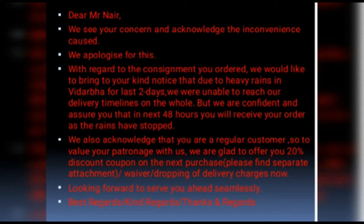'However, we are confident and assure you that within the next 48 hours, you will receive your order, as the rains have stopped now.' The fourth line: 'We also acknowledge that you are a regular customer with us. To value your patronage, we are glad to offer you a 20 percent discount coupon on your next purchase.' You may also specify a waiver of delivery charges or a fee waiver in a separate attachment.